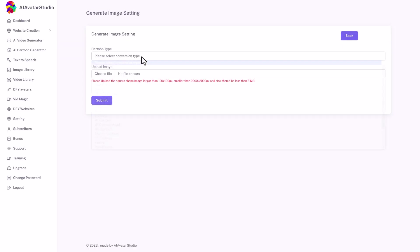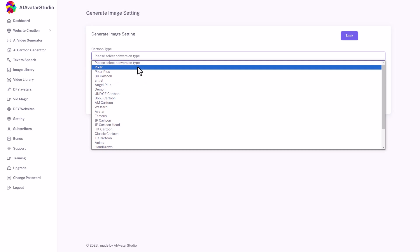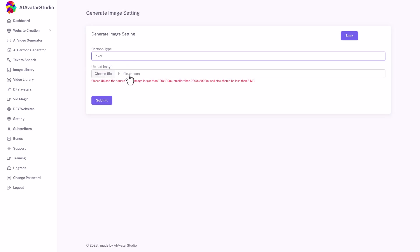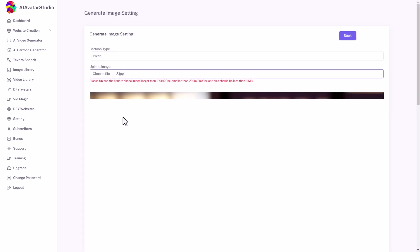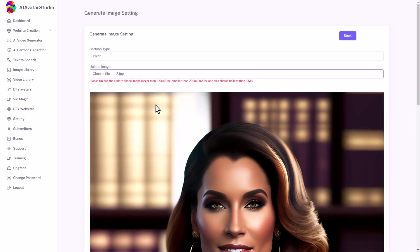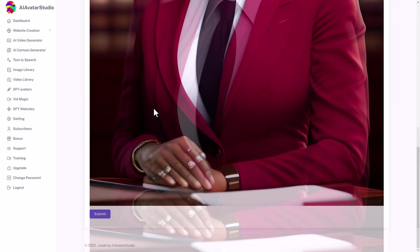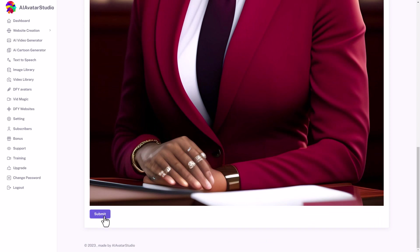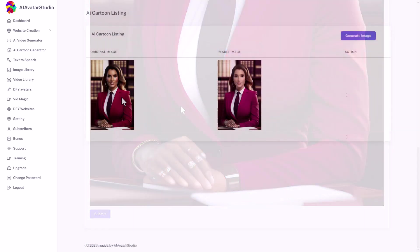Again, we need to generate an image. Let's go for a Pixar one, but we need to upload an image. Let's upload image three from before. I've just uploaded image three. I put Pixar plus and I'm going to submit. Let's see what happens. There we go.